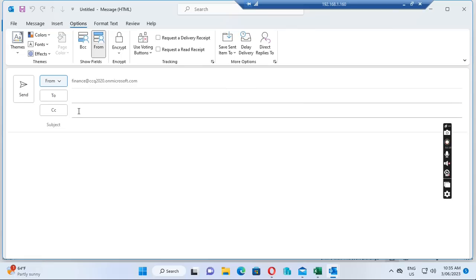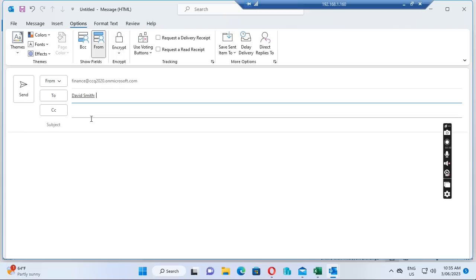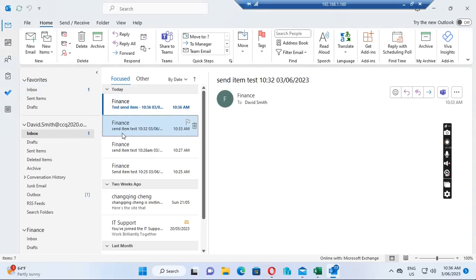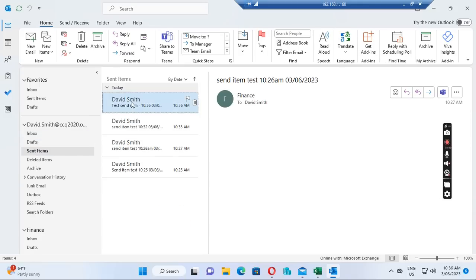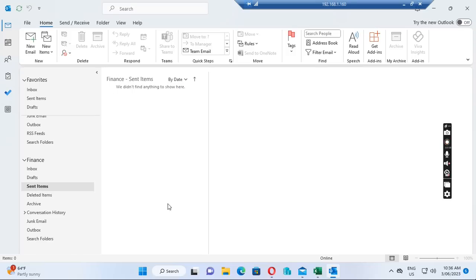So the email is set From Finance and I'm sending it to David Smith. You can see the email sending from Finance to David Smith. If I check the Sent Items, the email is showing in David Smith's Sent Items. Then we go to the Sent Items folder in the Finance mailbox — but it's empty.